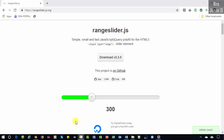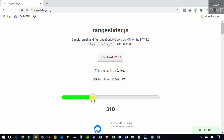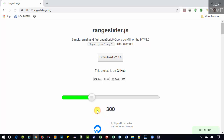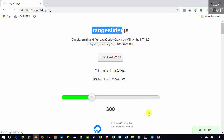In this video, we are going to automate dragging a slider to the left and right using Selenium's Actions class. We will also get the value. The application is range slider.